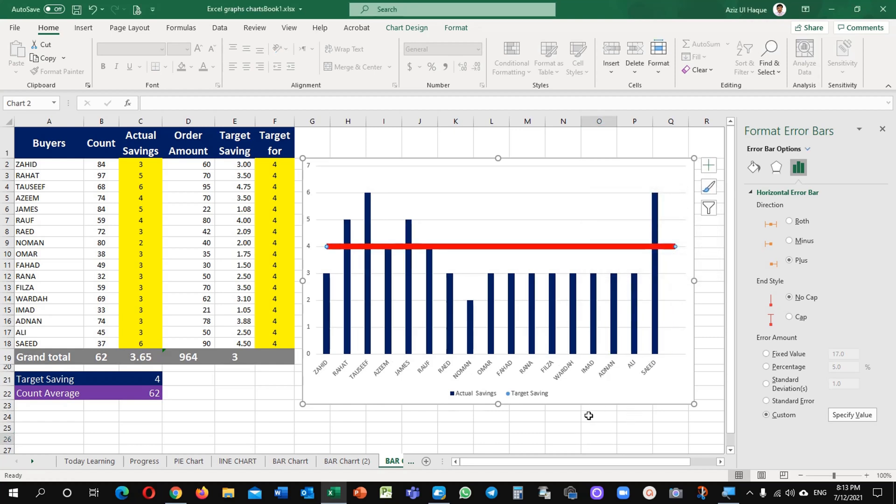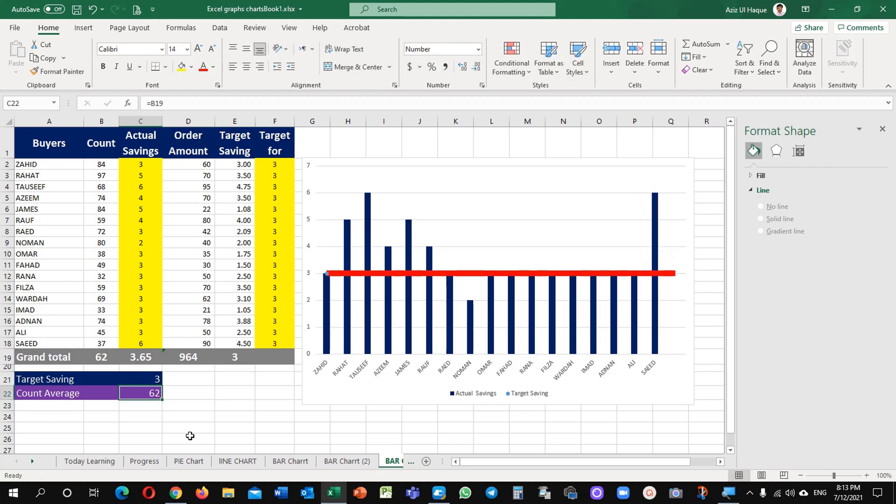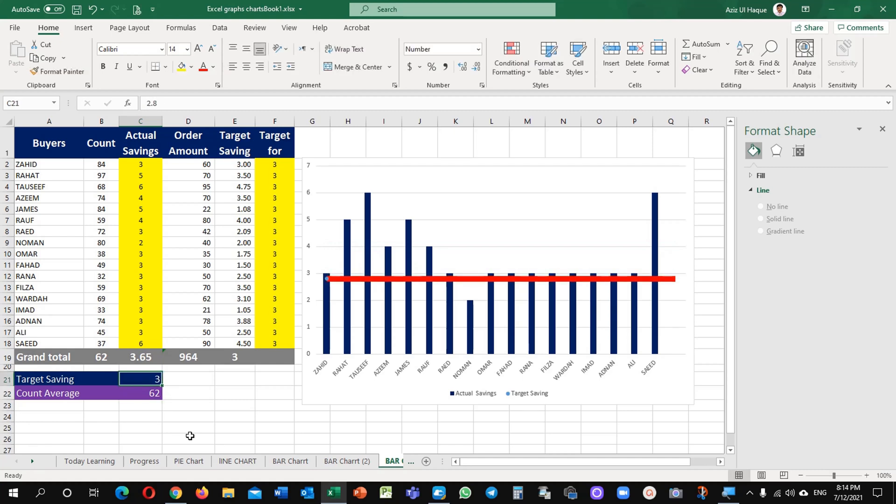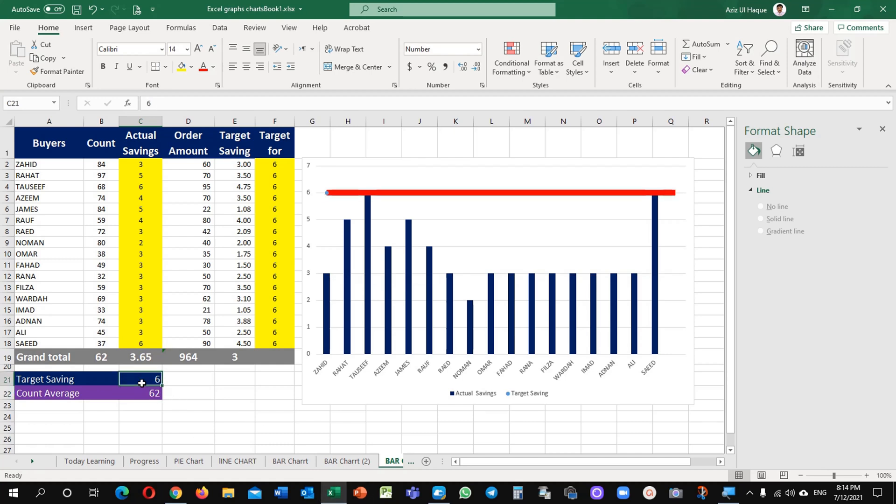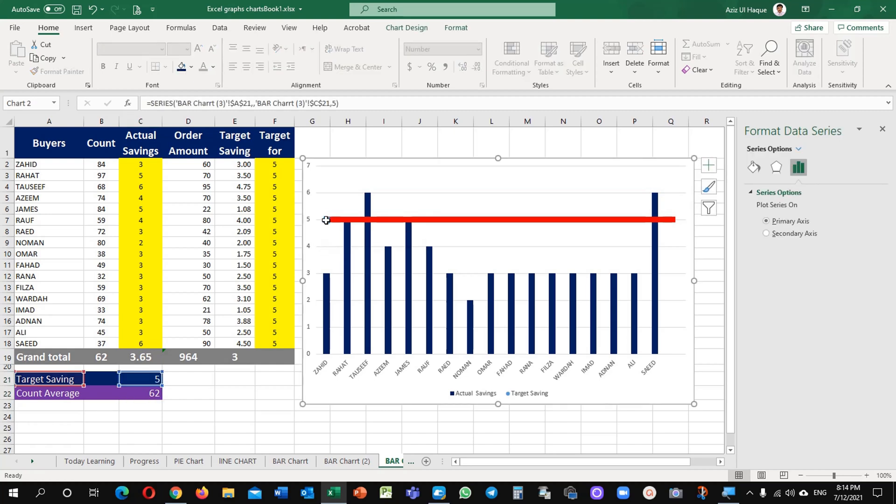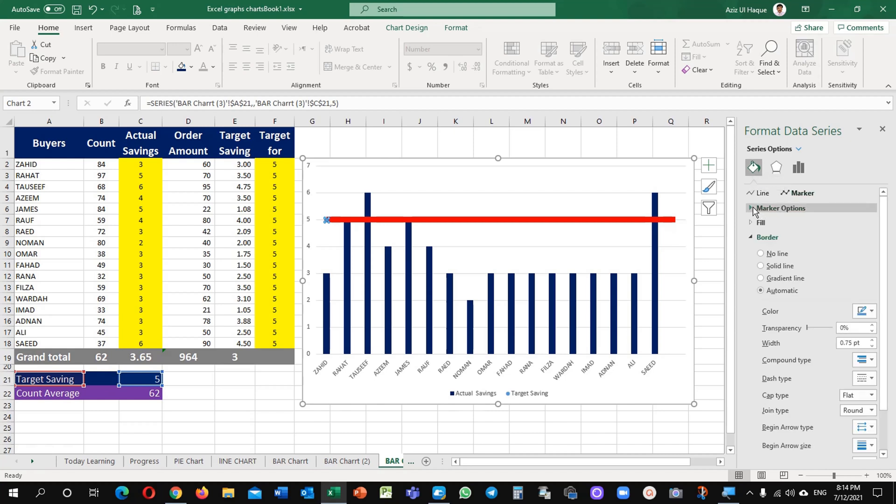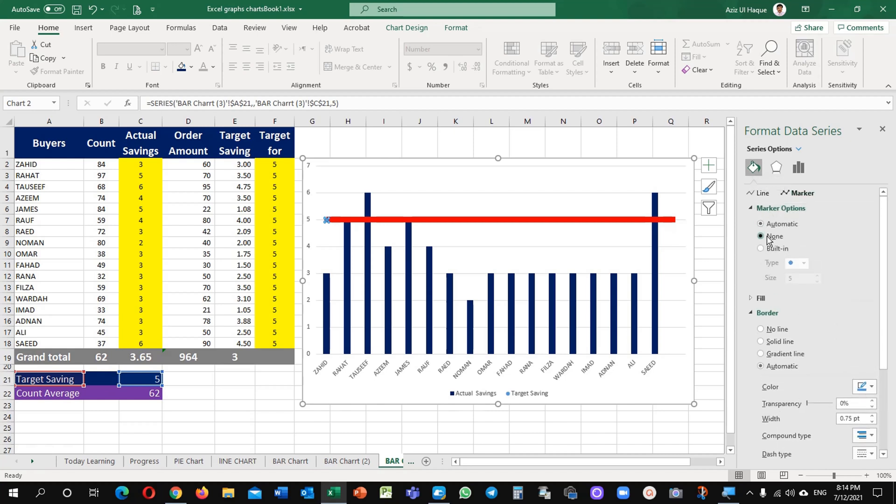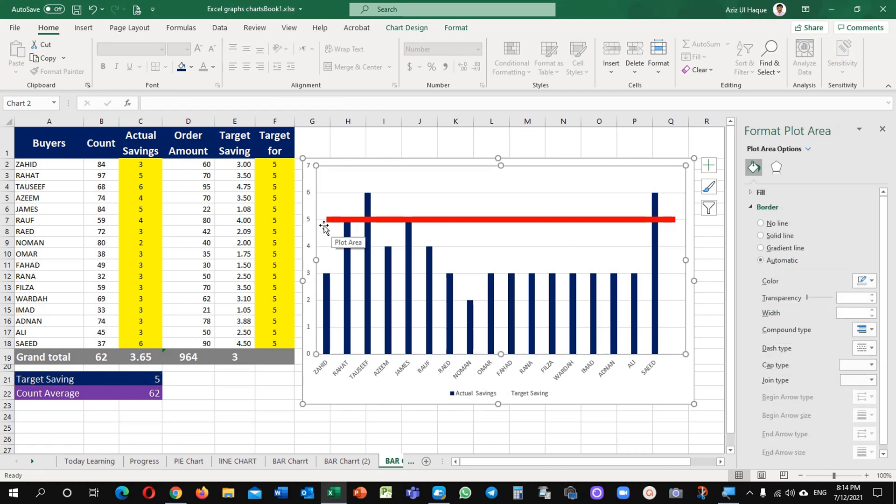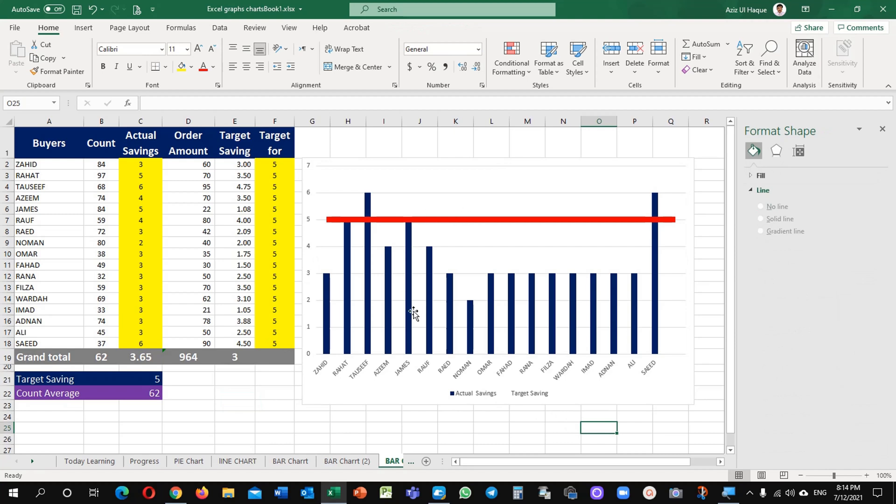These are the two methods which you can draw. Now whenever the value is changing here, you can see it here, it's changing automatically. One more important thing which we can do it here - this dot is appearing here. This dot you can change. Just go to the marker, this format painter marker, and marker options - none instead of this blue dot automatic, none. You can see it is removed from here.